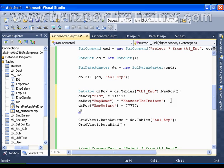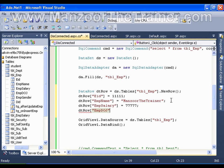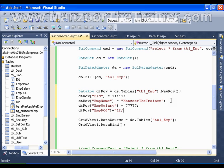dtRow of EmpDateOfJoining equals to, I need to use the MMDDYY format, so month say 12, day say 13, year say 2011.